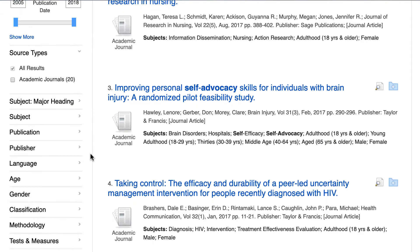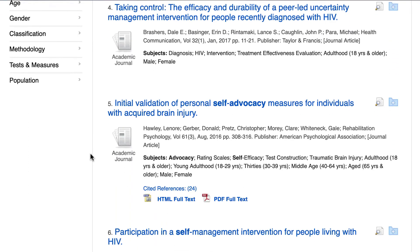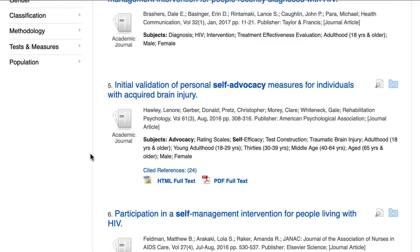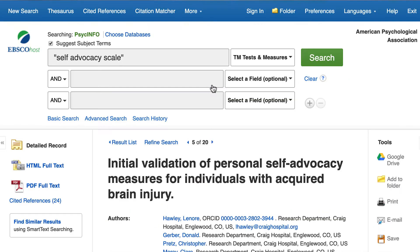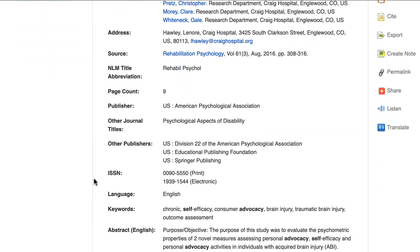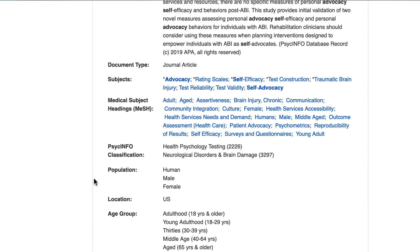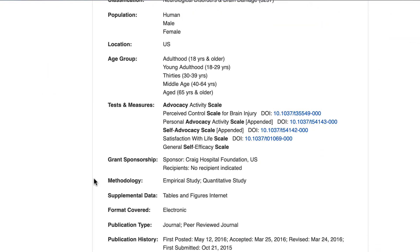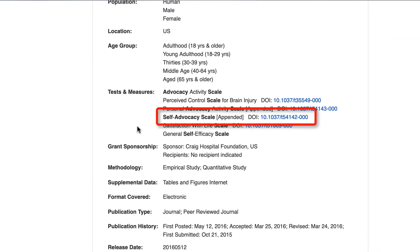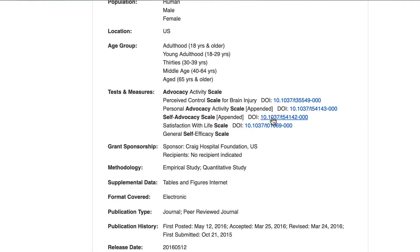Let's click on the title of the fifth result to see the detailed information page of this article. Scrolling down to the Tests and Measures section, I can confirm that this questionnaire appears in the article. Again, if I wanted to switch to PsychTests at this point, I can do so by clicking on the DOI link.